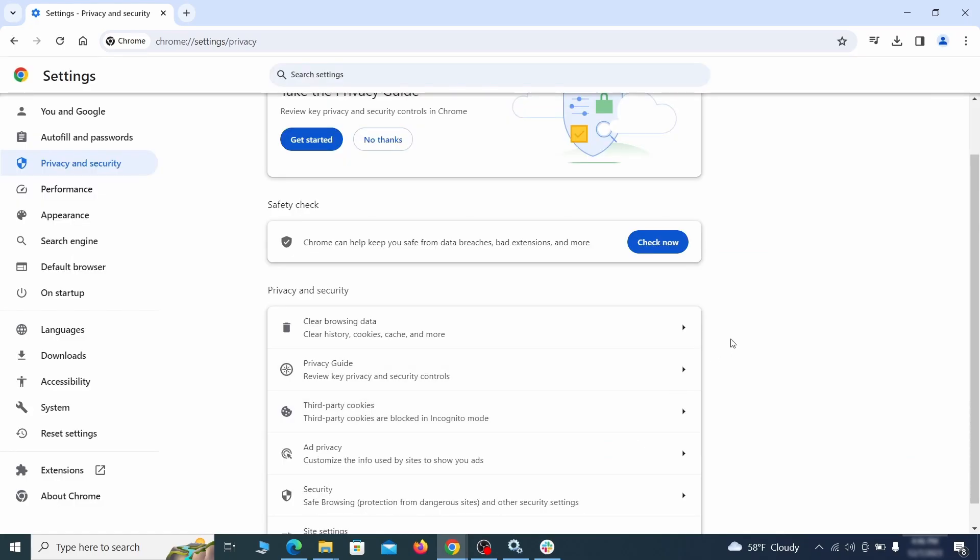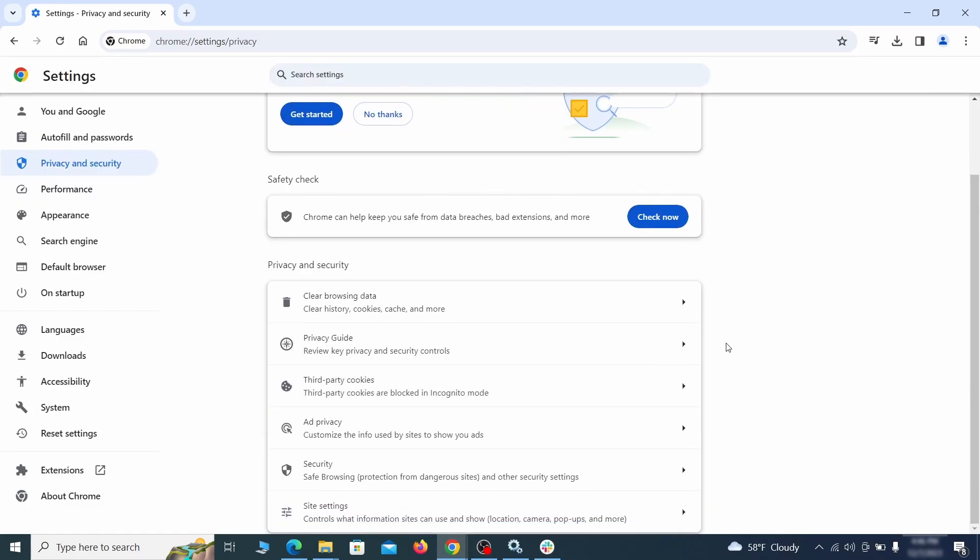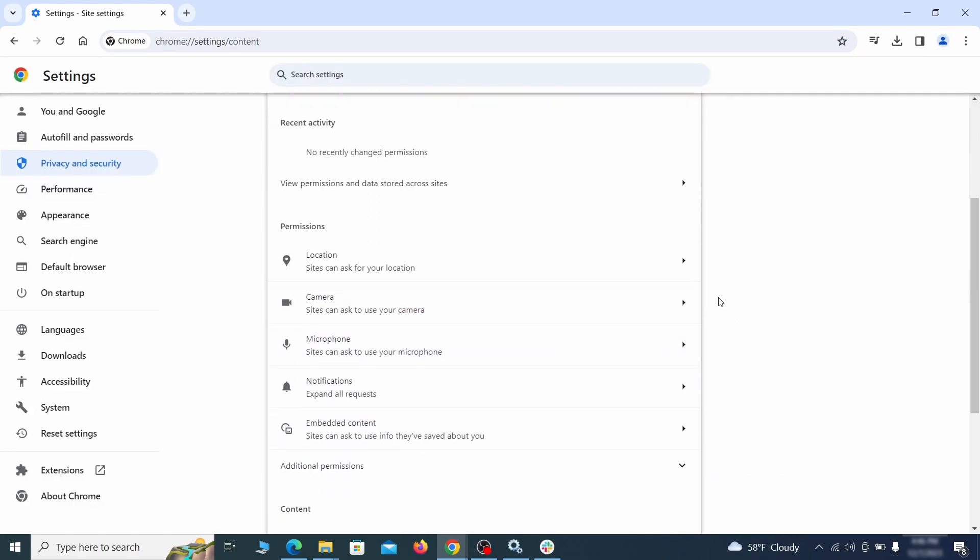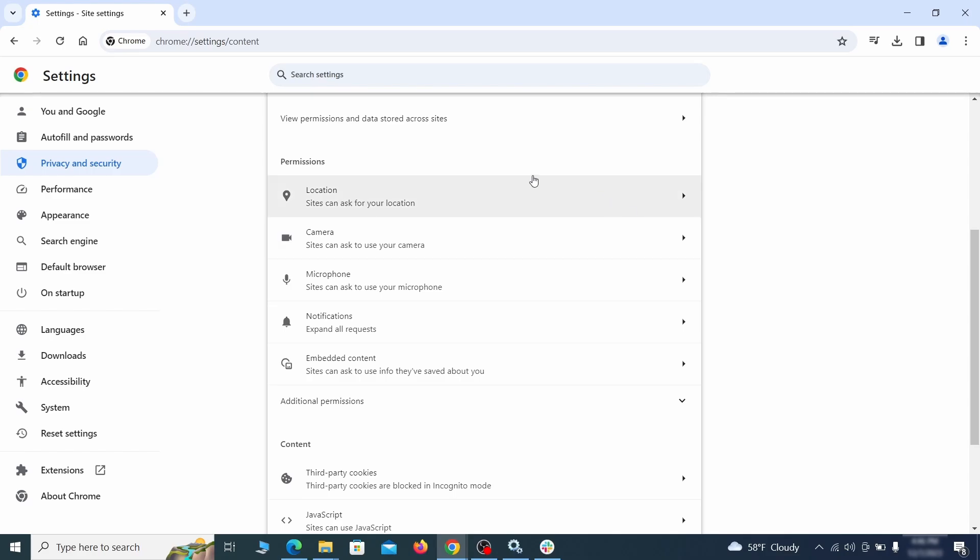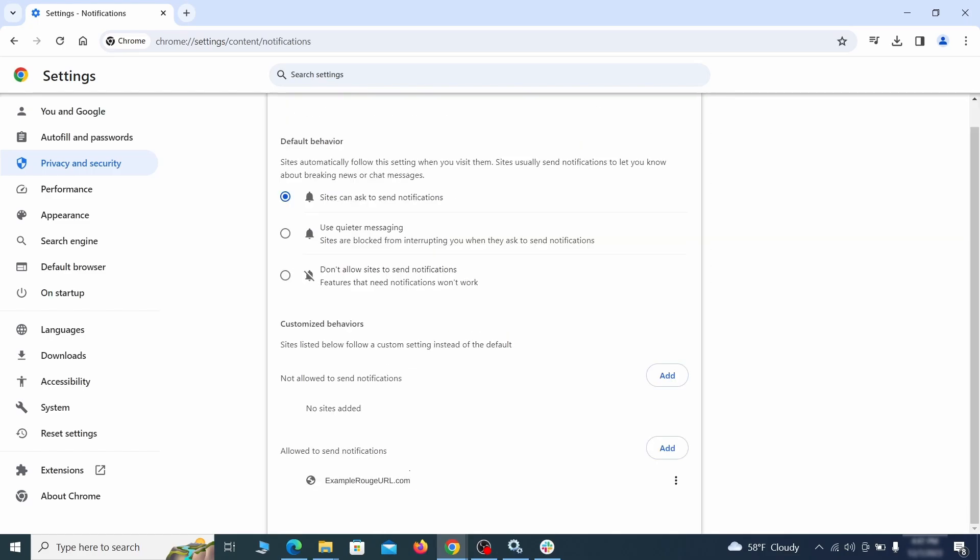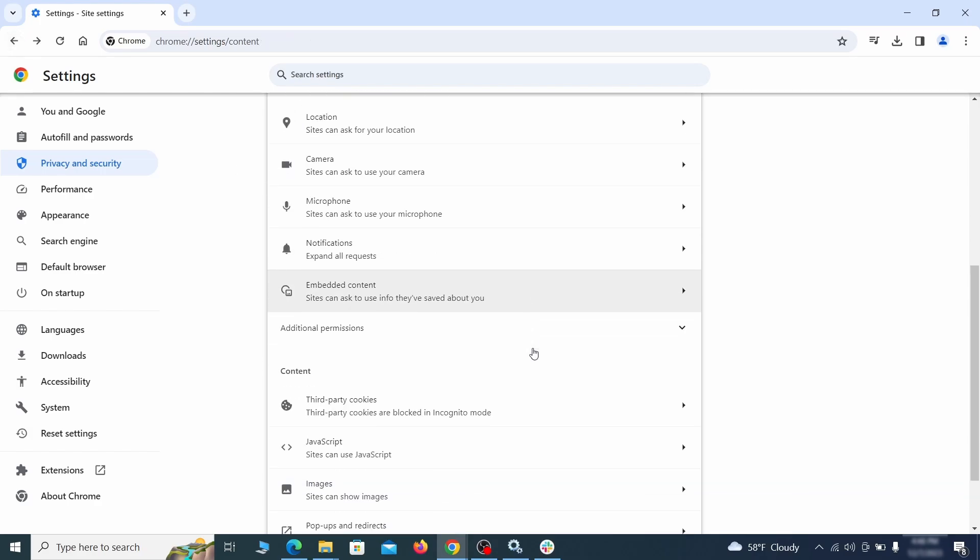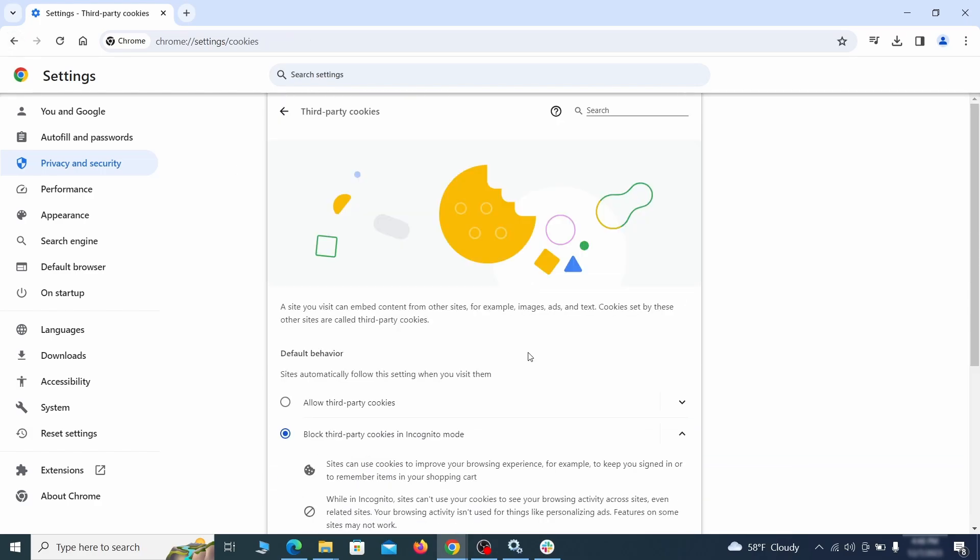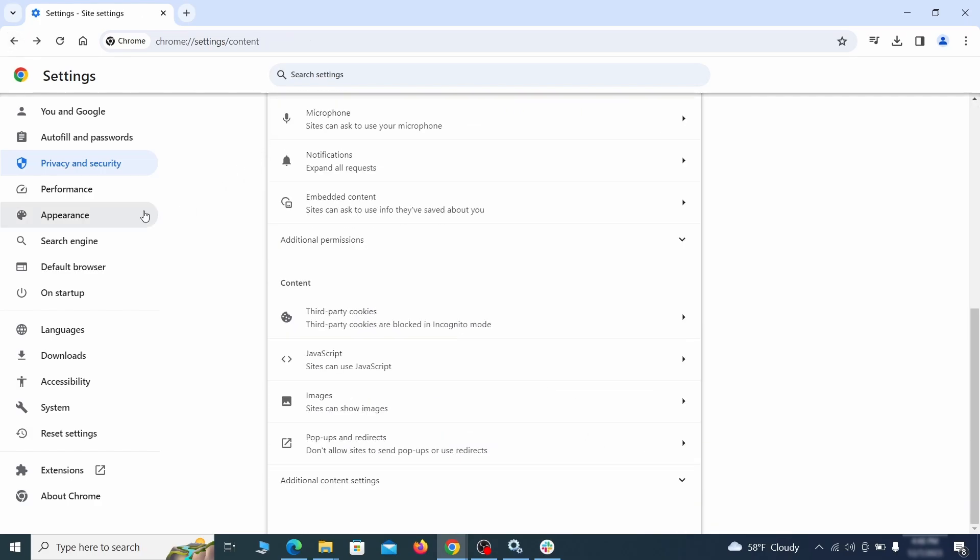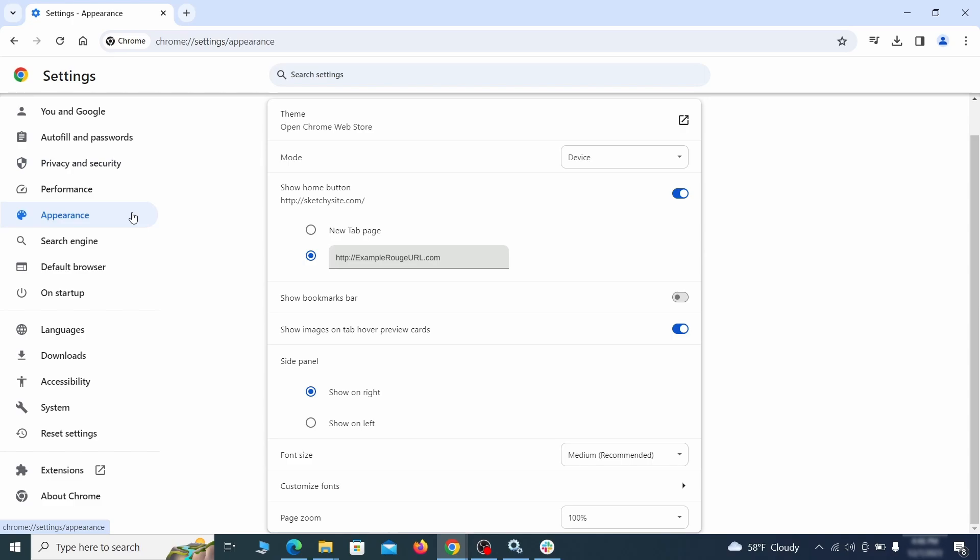Also, scroll down to Site Settings, and one by one check each permissions and content category for sites that you don't trust. If you find any unknown or untrusted sites listed in any of those sections, click the three dots next to their entries and click Remove.